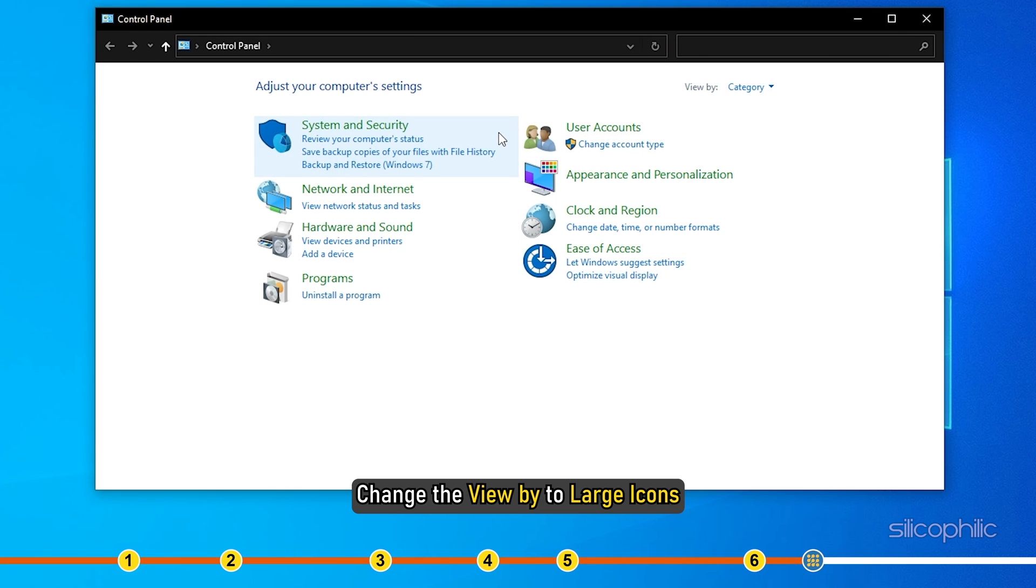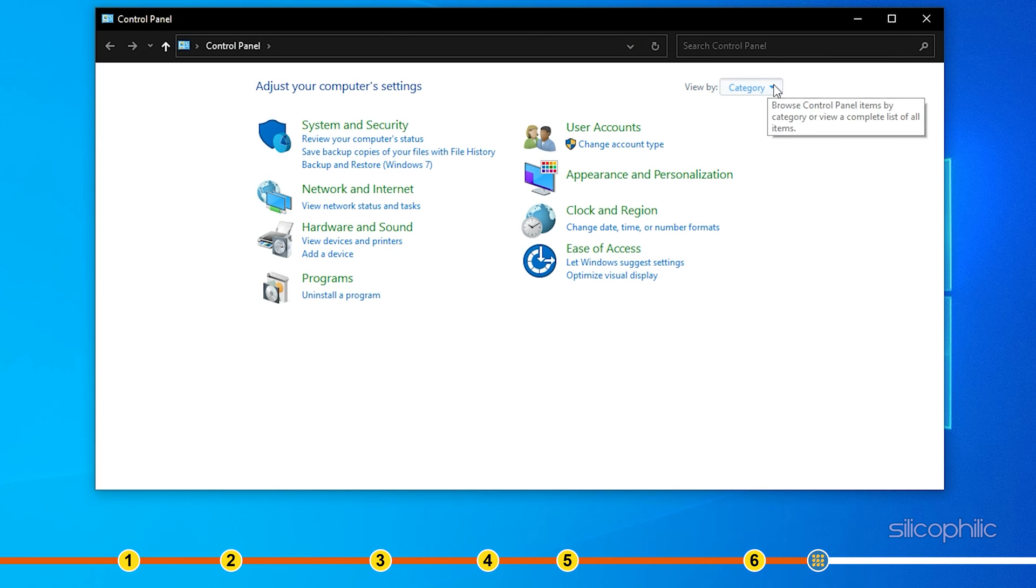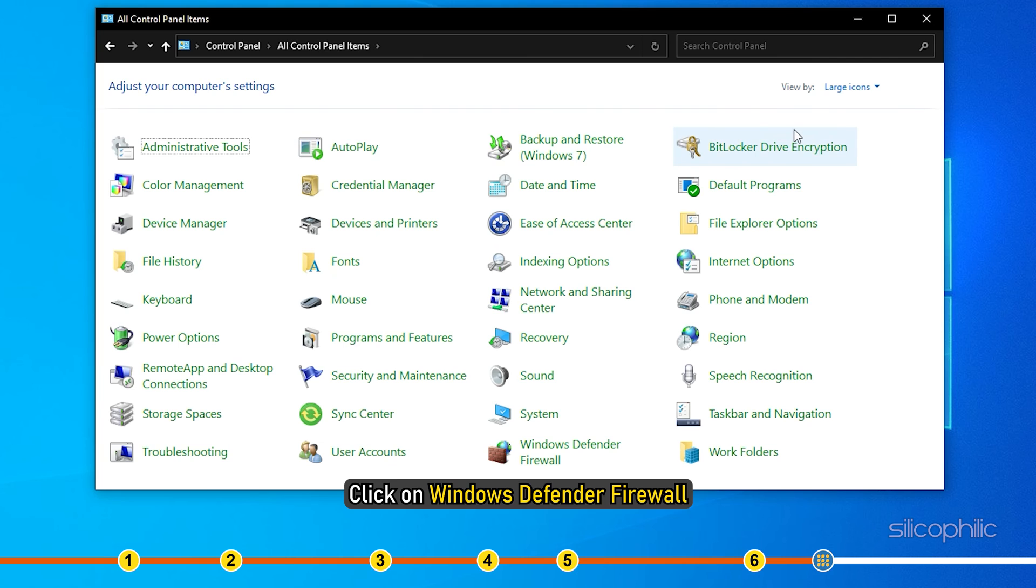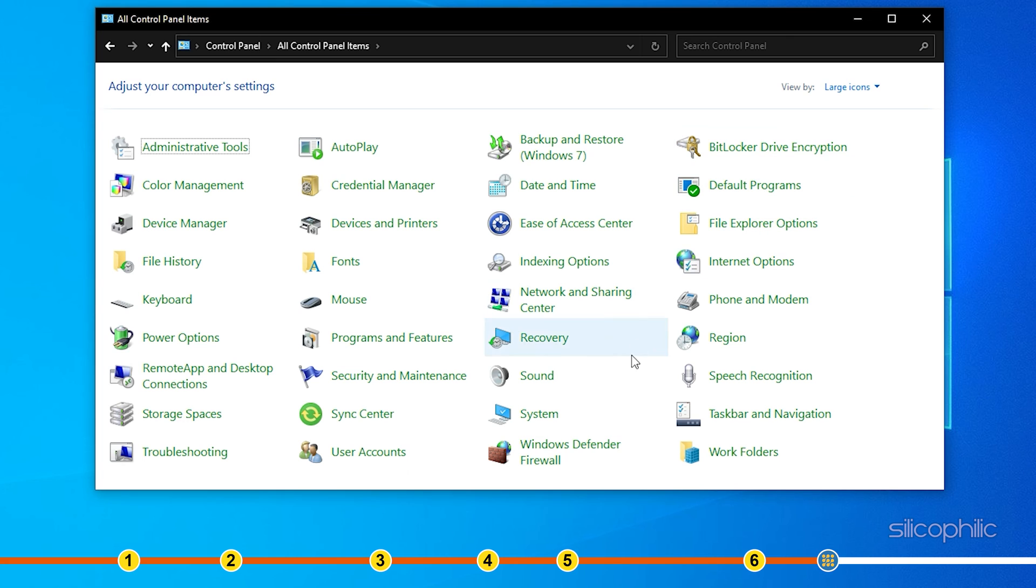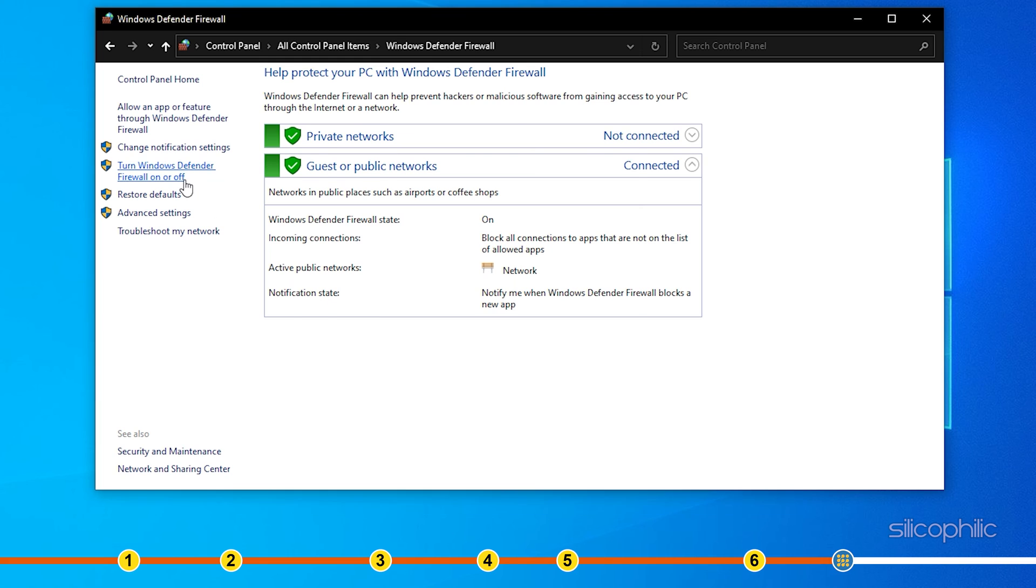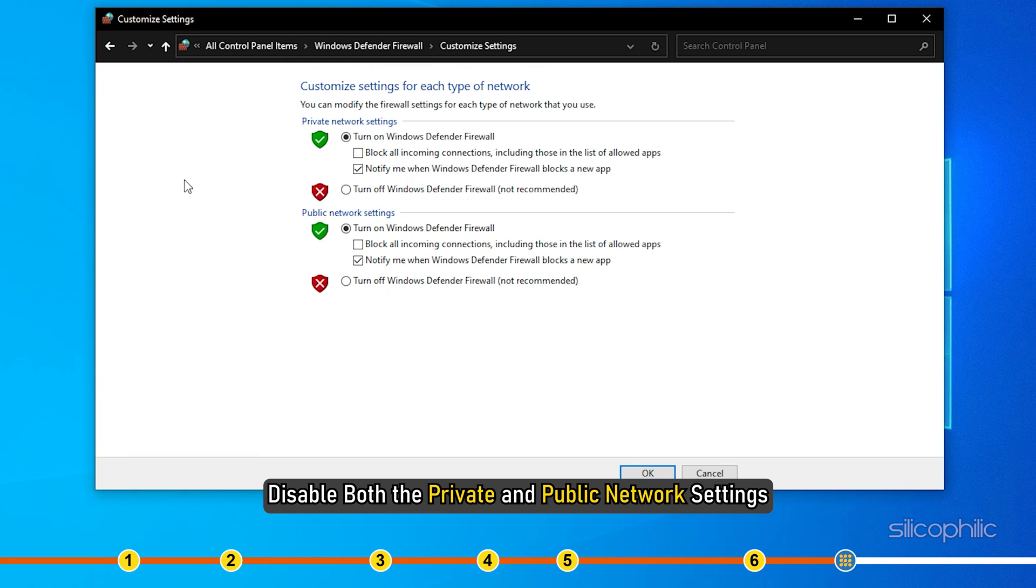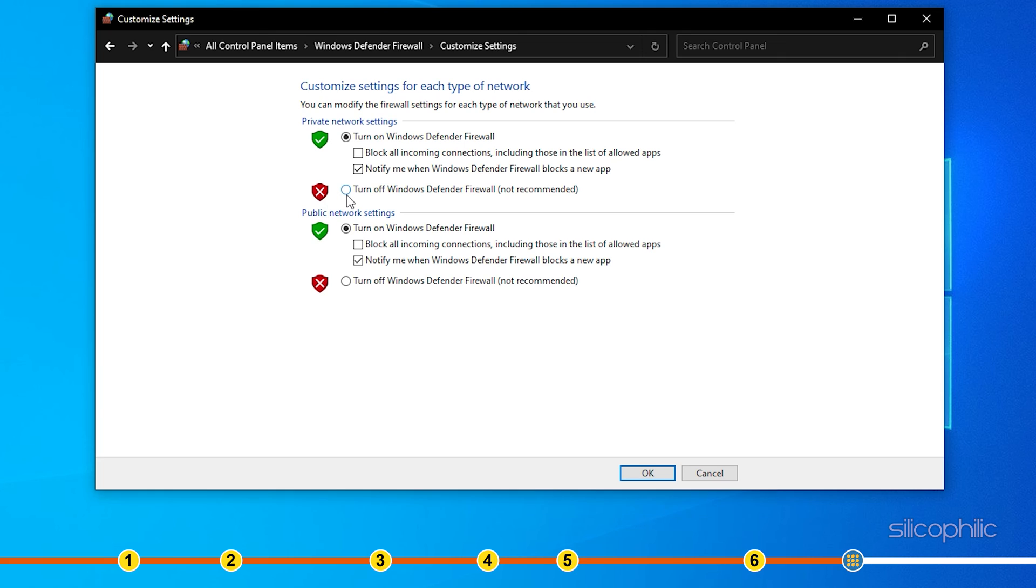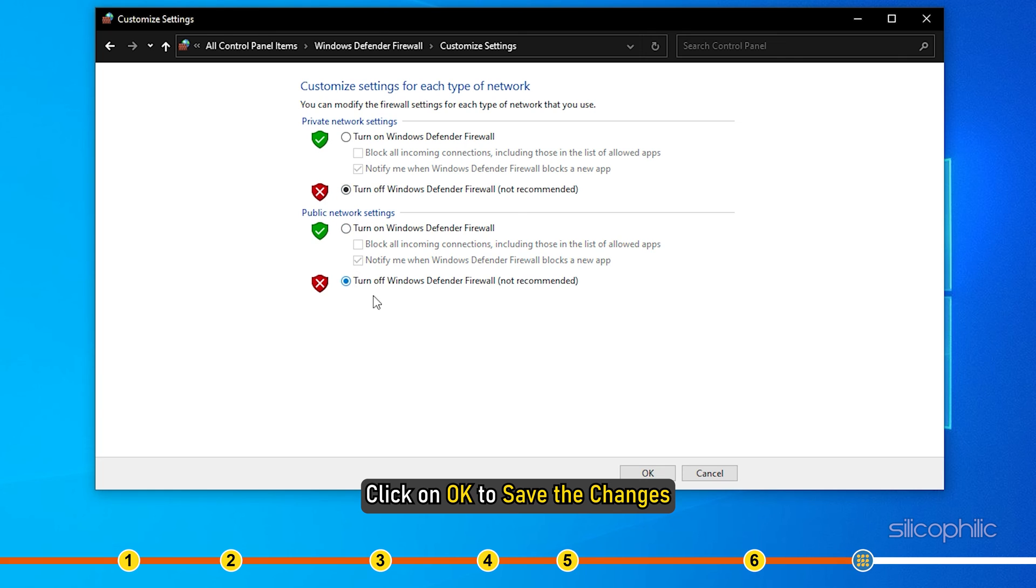Change the View By to Large Icons. Click on Windows Defender Firewall. Select the Turn Windows Defender Firewall On or Off option. Disable both the Private and Public Network settings. Click on OK to save the changes.